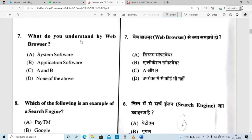Next: what do you understand by web browser? Is it a system software or application software, option A or B, or none of the above? A web browser is an application software, so that option is correct.